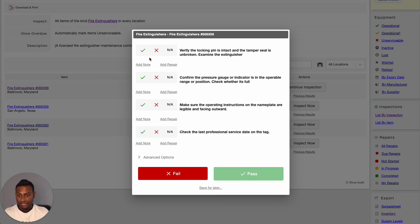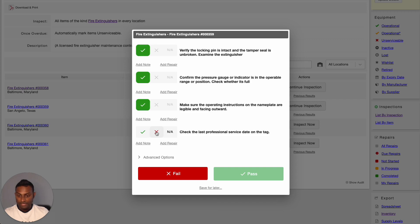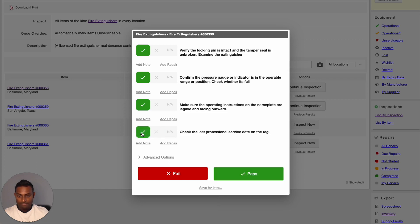If we take an example: if I pass the first three steps and mark the last inspection step as failed, you will notice that the system hides the pass option for me. But if I go ahead and pass the last step as well, it is now going to allow me to pass the entire inspection.